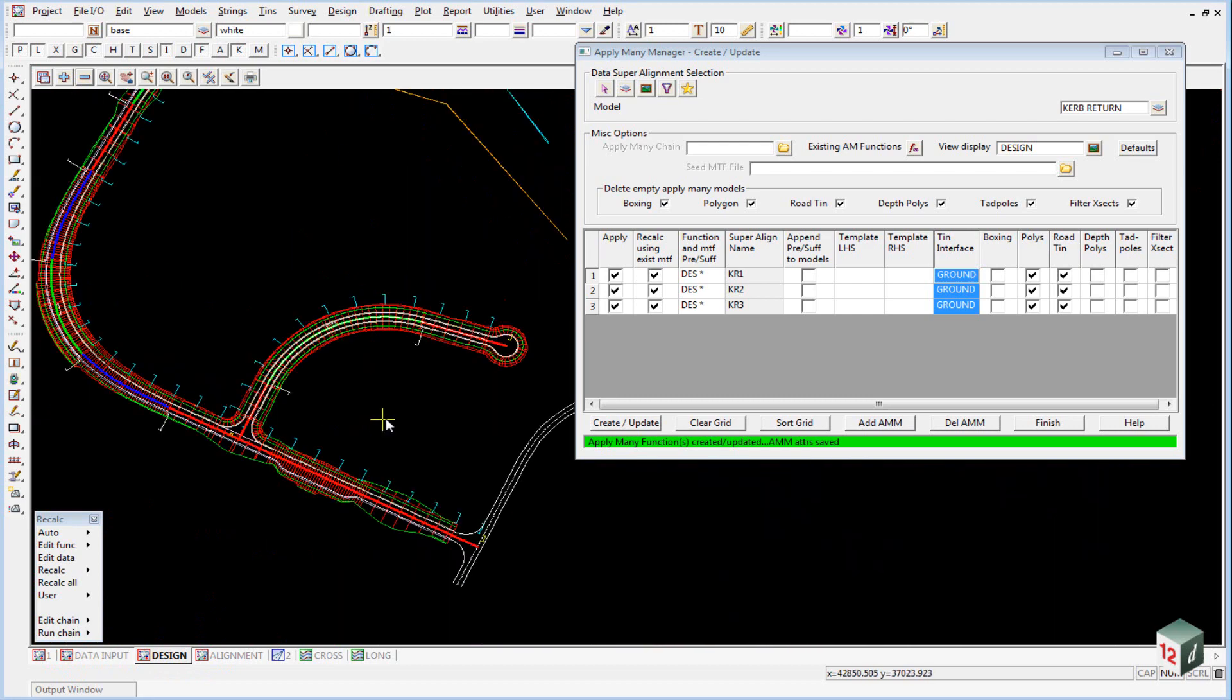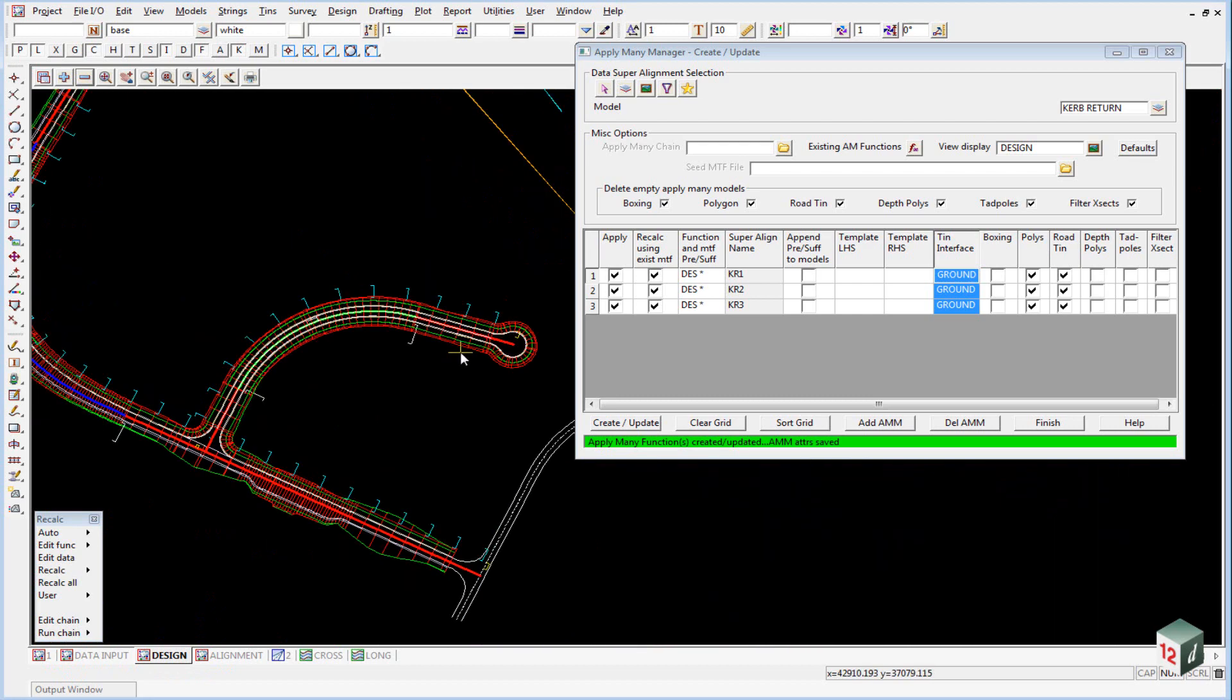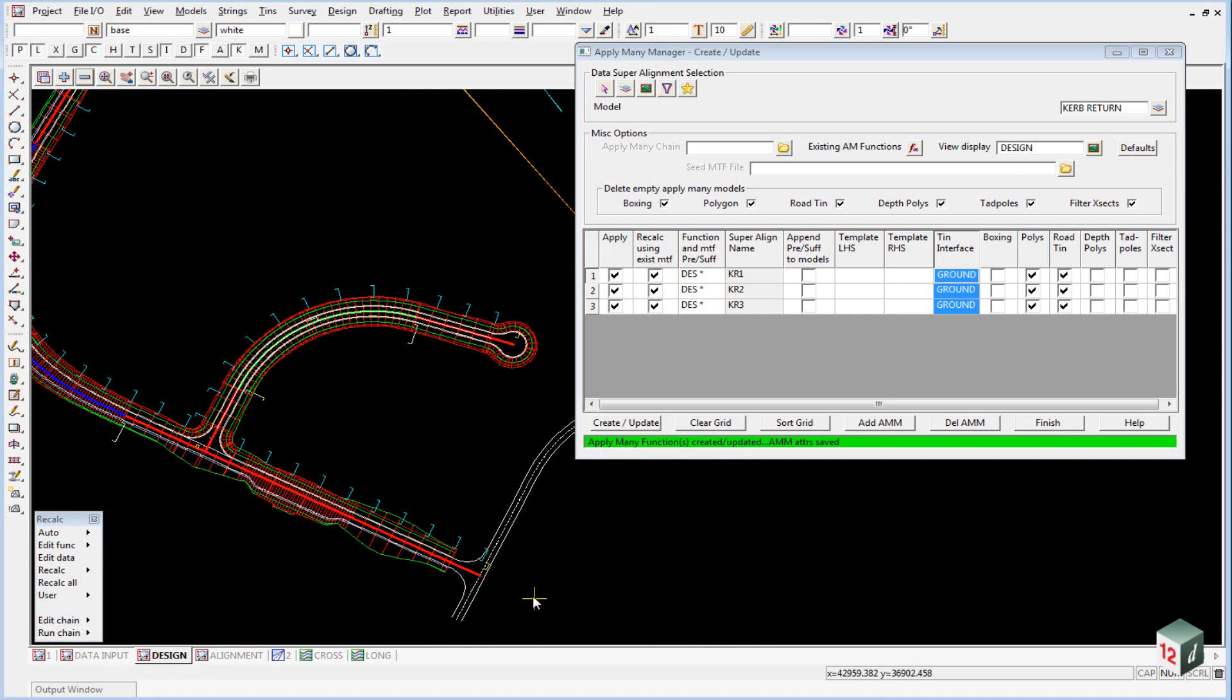So this is a very quick and easy method for creating multiple MTF files and applying them to an alignment string. We could have done this also for road one and road two.